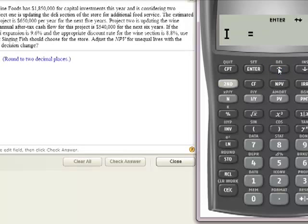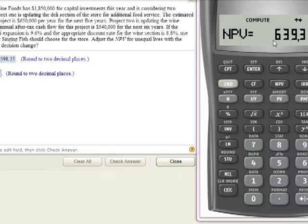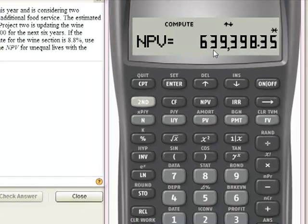After you hit the I for the discount rate, go down to Net Present Value and then hit Compute. It's going to show you $639,398.35. So the Net Present Value of the deli project is $639,398.35.